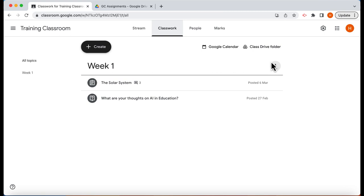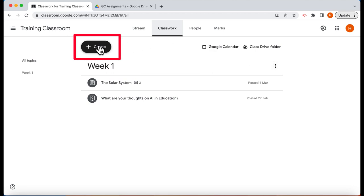In this video we're going to look at how you can add a document to an assignment so the students have that document to use. So let's start a brand new assignment.